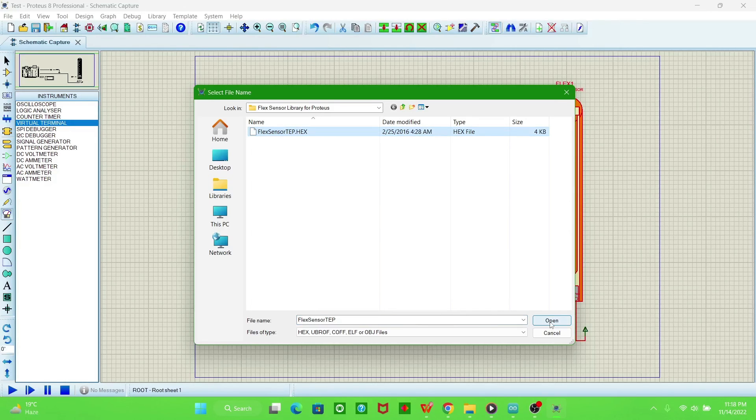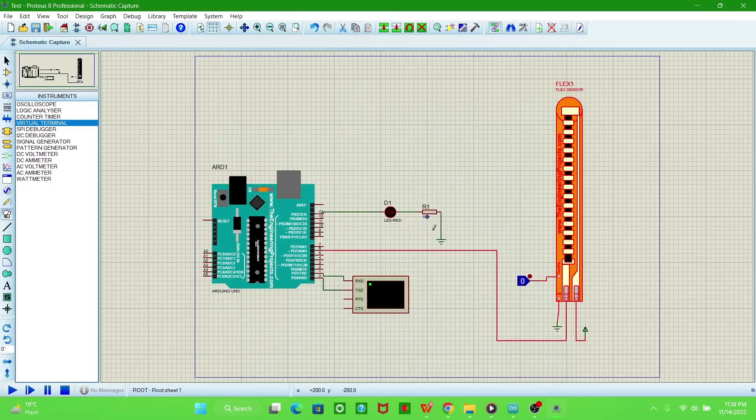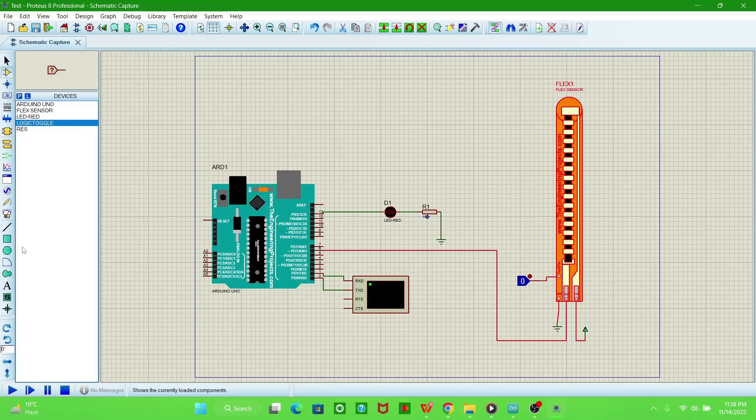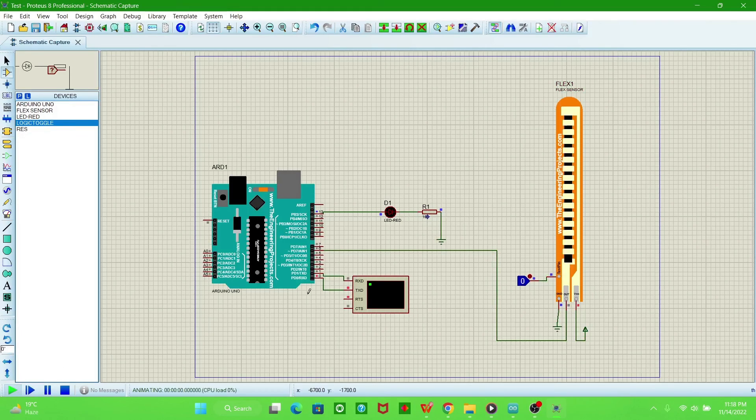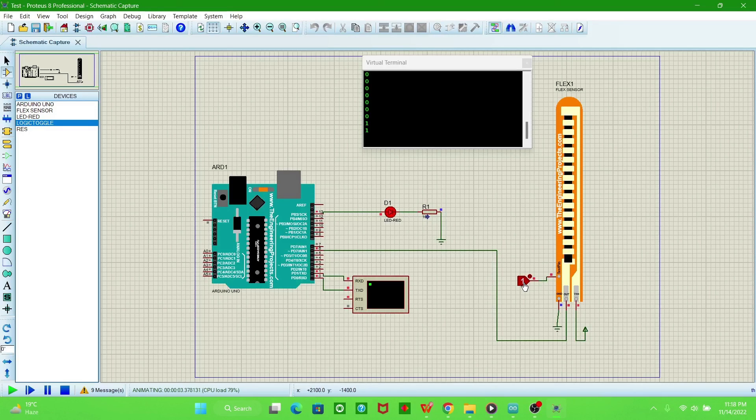Now we will just run the simulation. You can see that this is the serial monitor virtual terminal. Here are the values for the sensor. When we toggle it, the values change.